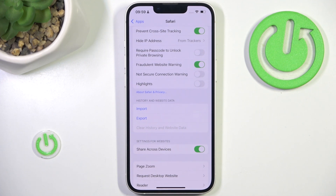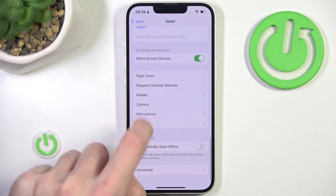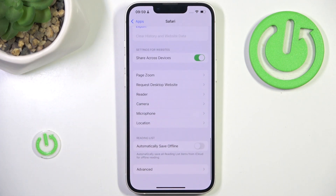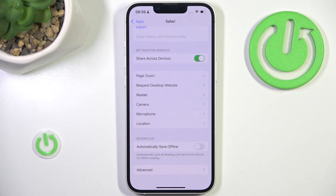If you're not using Safari, you might not have this option in Settings. I would advise you to search within the browser itself, as Safari's option is built into the iPhone.